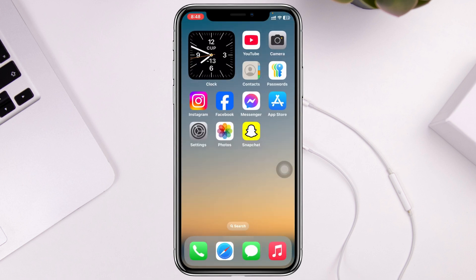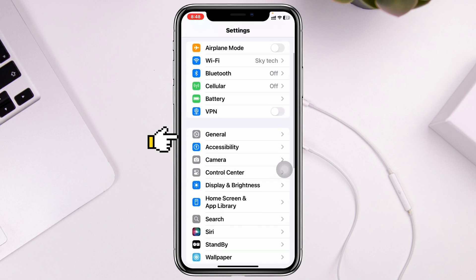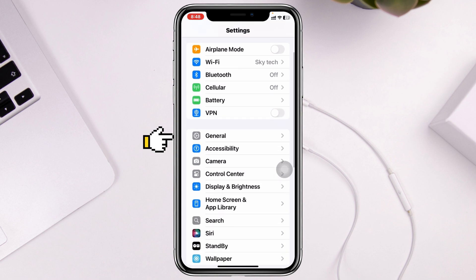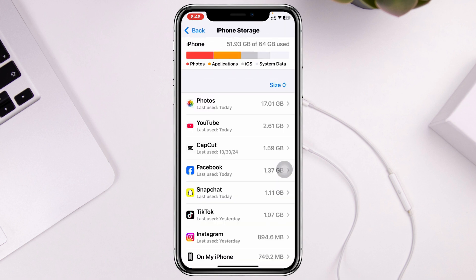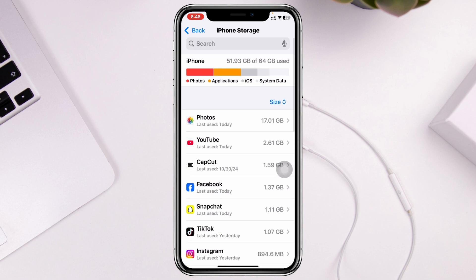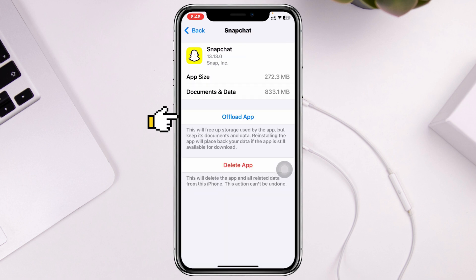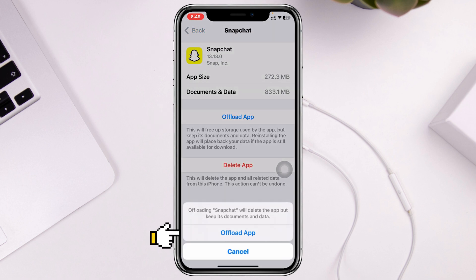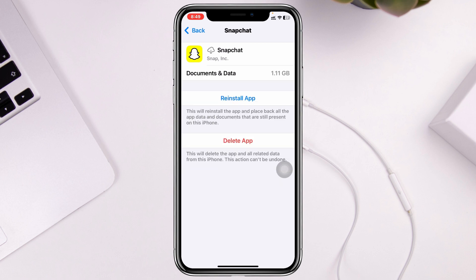The very first step you can take is to open up the Settings app on your device, then scroll down and tap on General, then scroll down and tap on iPhone Storage. Once you're in iPhone Storage, go ahead and search for Snapchat, tap on it, then tap Offload App and confirm by tapping Offload App.